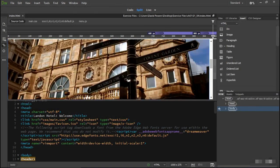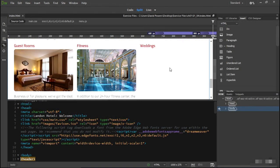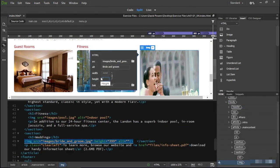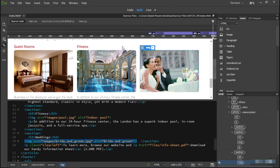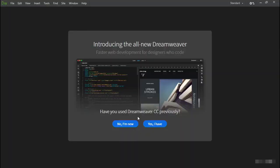Dreamweaver has a lot of visual tools that help with building and designing web pages. And even though you can drag and drop some page elements, if you try to use it without understanding the underlying code it creates, you'll get nowhere fast.